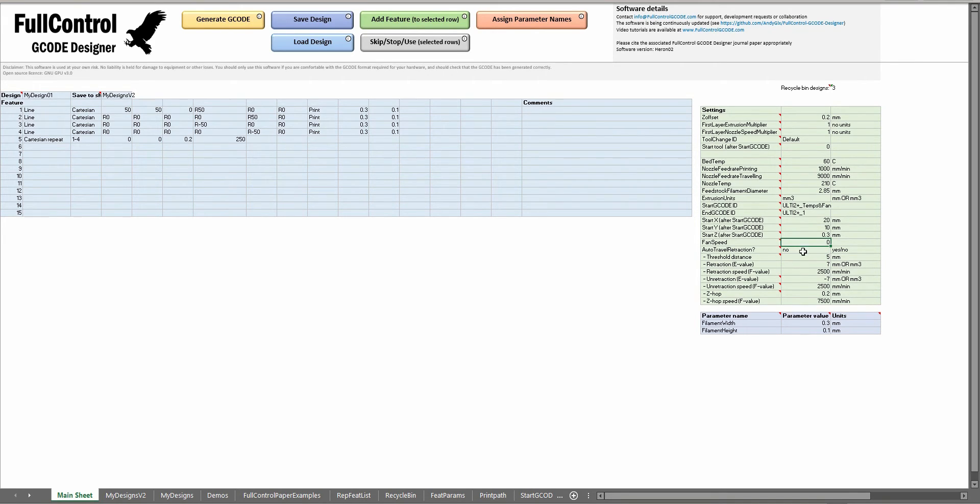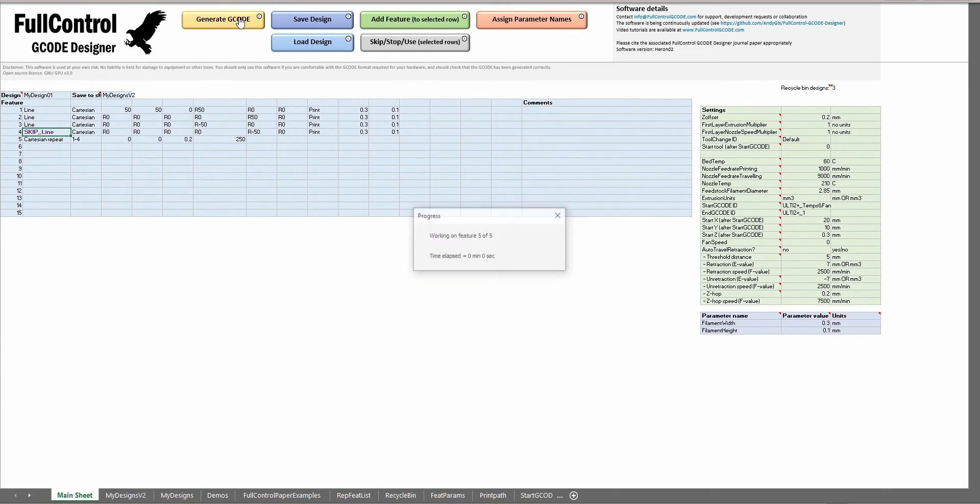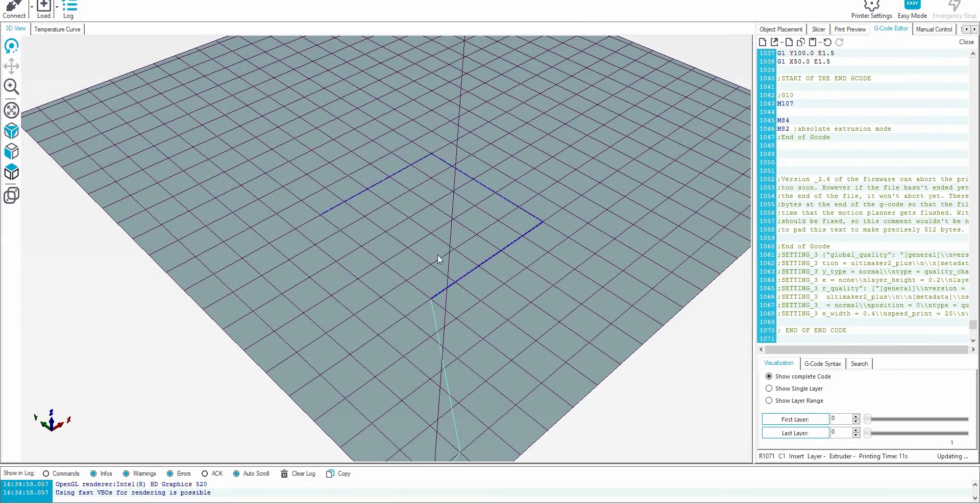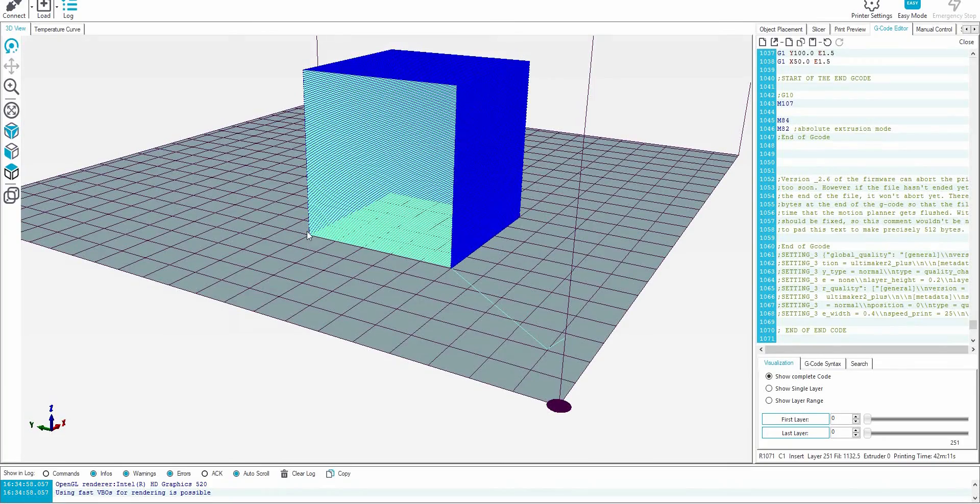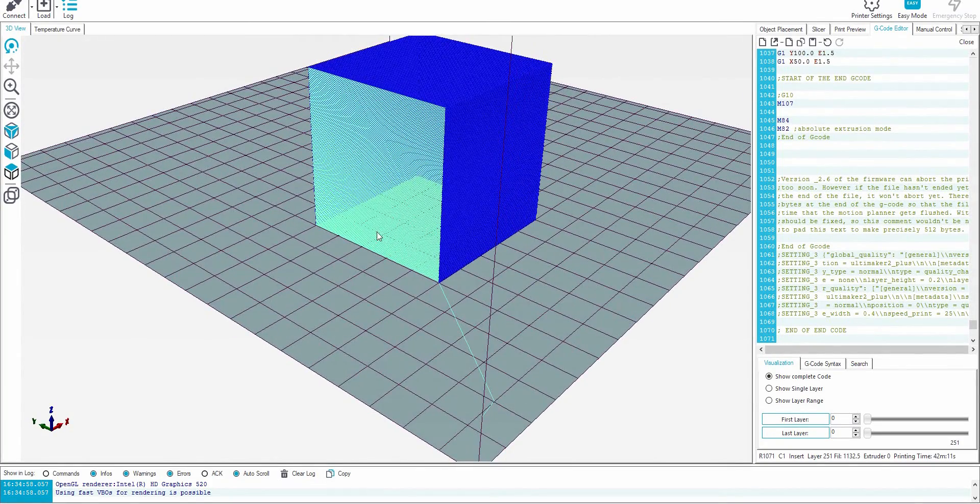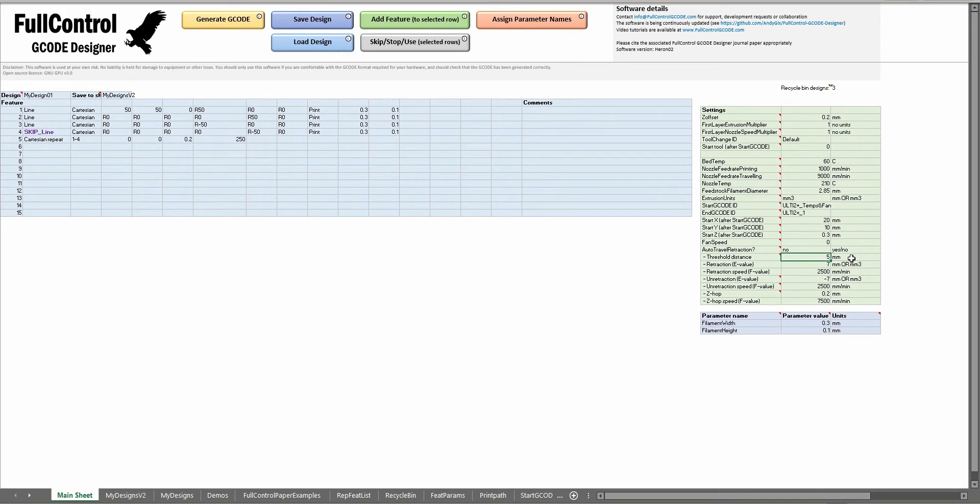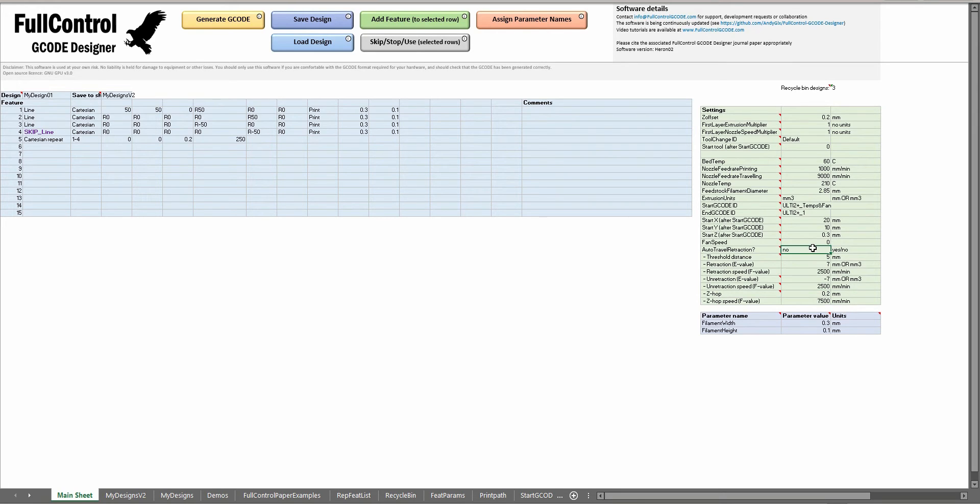Auto travel retraction will decide whether when full control adds automatic travel you can choose whether you want it to do retraction or not. So in my design here, when I skipped feature 3, we had these segments of travel where the nozzle is moving rapidly from here to here without extrusion. During those travels we can set a threshold distance, here is five millimeters, and if the distance that the nozzle is traveling is above that value then it will take these numbers here and use them to set the amount of retraction, how fast that retraction happens, same for unretraction at the end of that travel movement, and whether you want any Z hop. So that would be the nozzle moving up slightly before it does the travel and then moving down slightly at the end. To turn auto travel retraction on you'd write yes here instead of no.